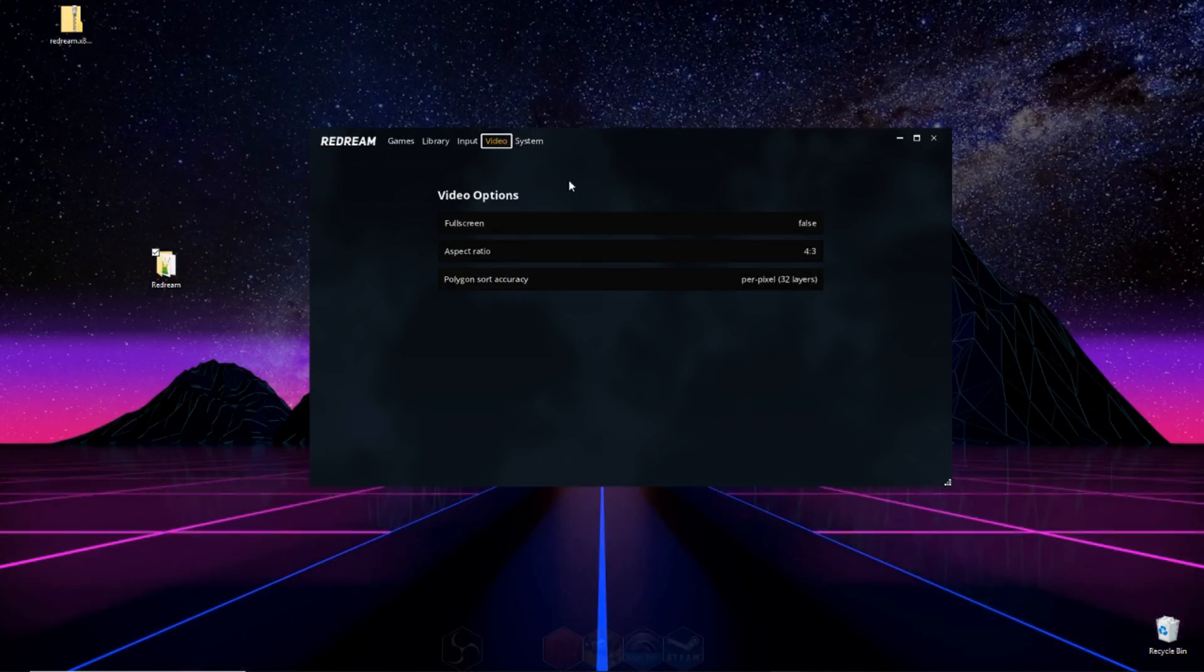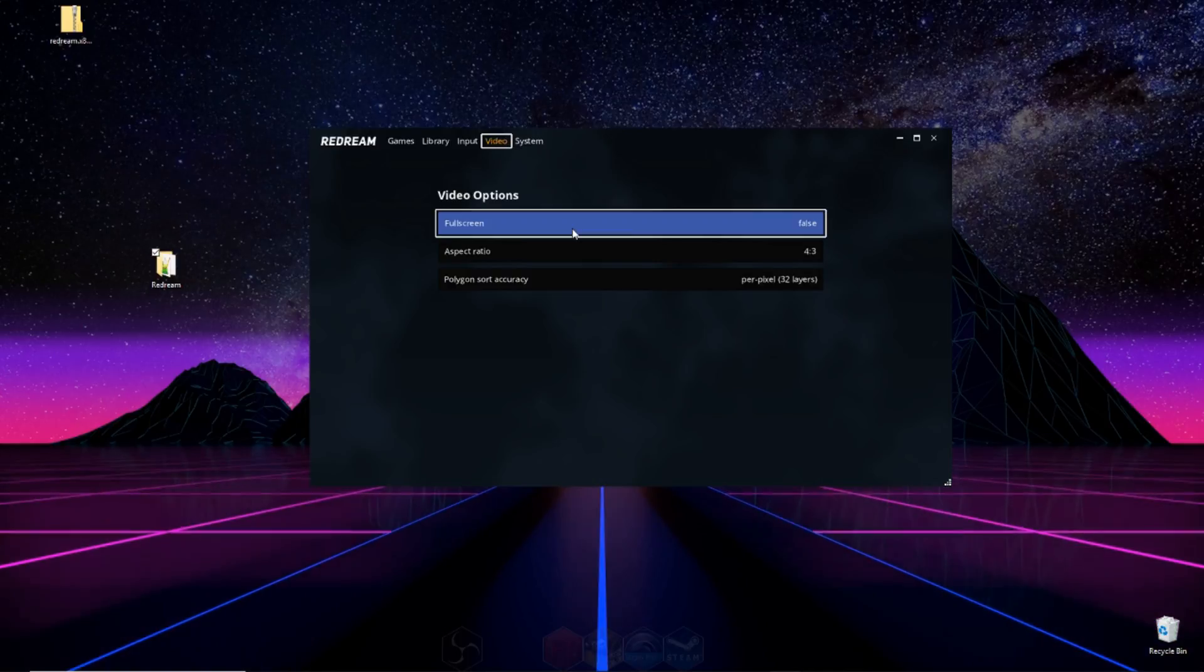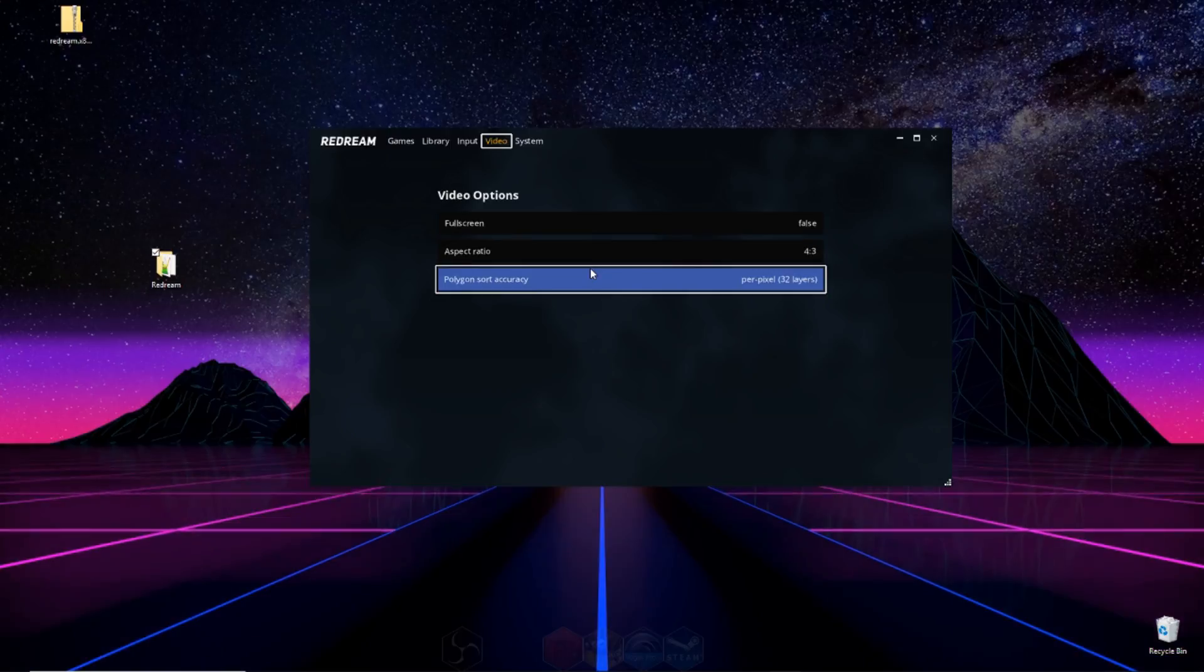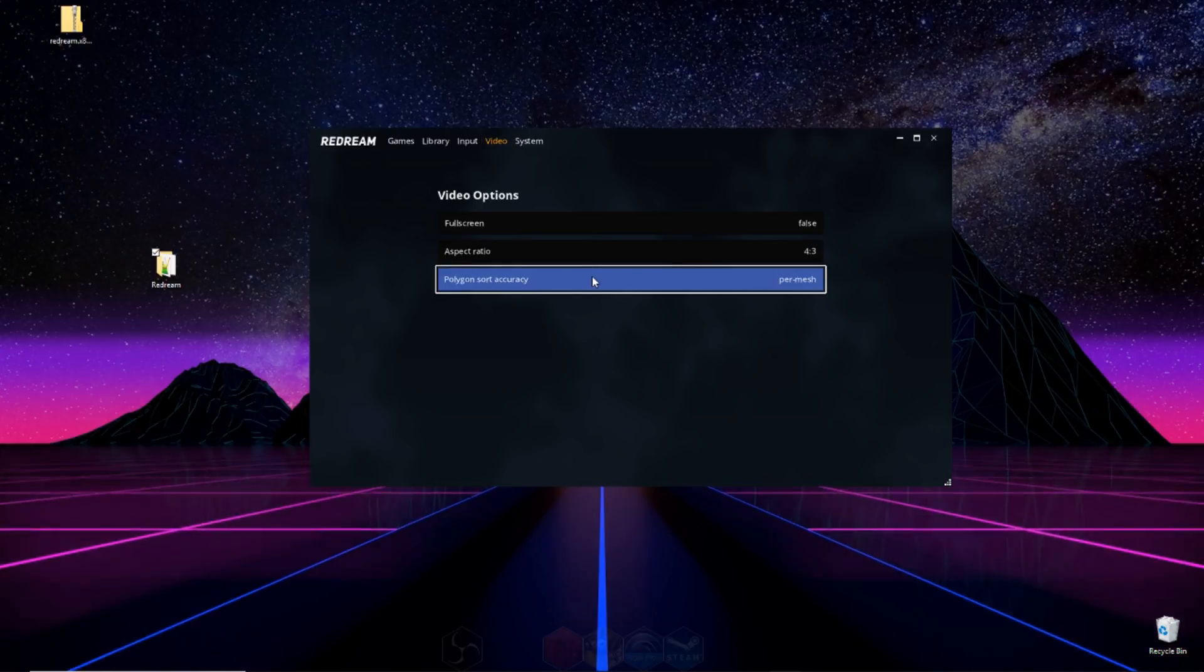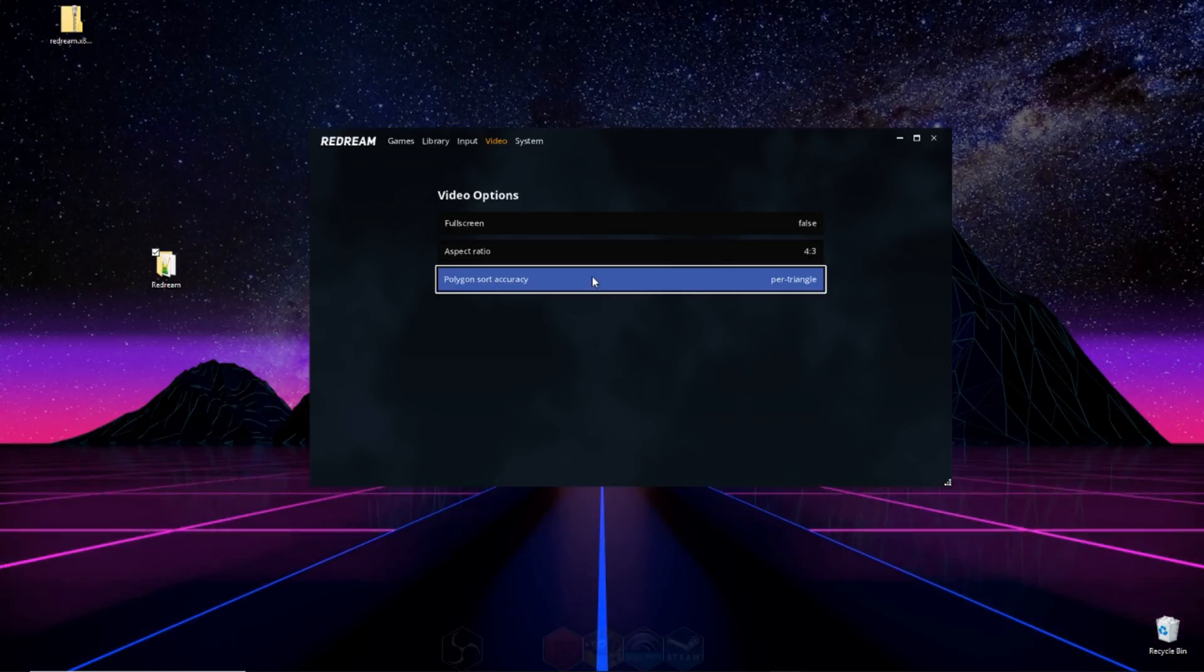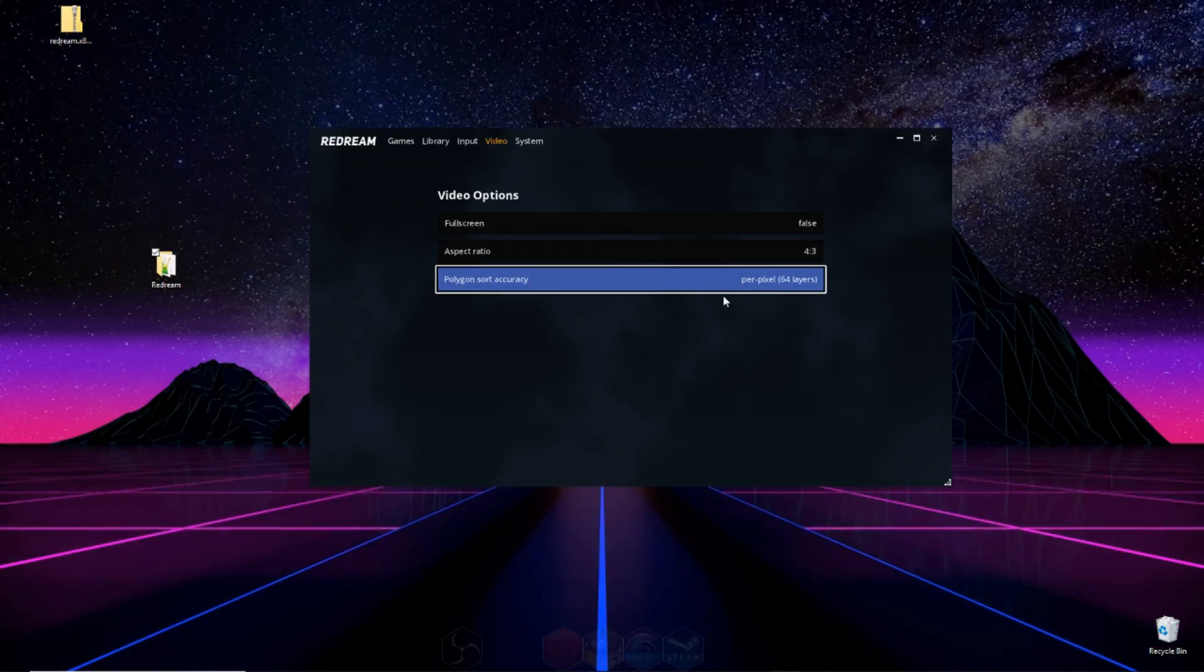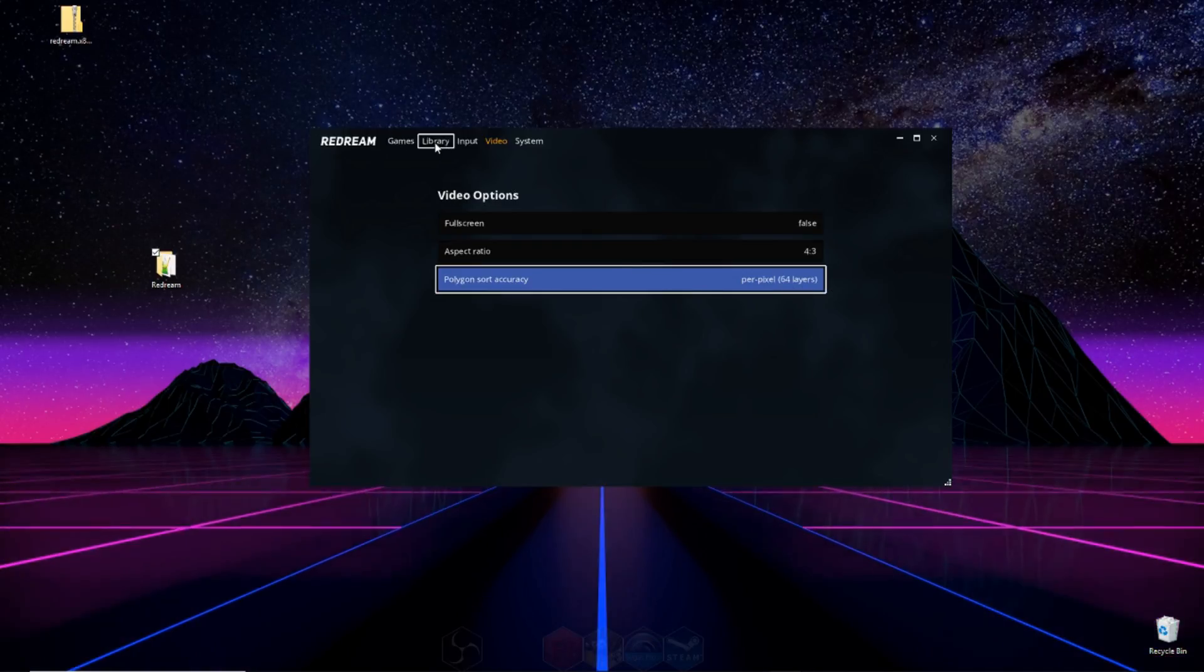After that, you can go to video, and you can change it from being full screen or not. You can change the aspect ratio, and then you can go to polygon sort accuracy. It starts you out on per triangle, but if you have a strong enough computer, I'd suggest going all the way up to per pixel, 64 layers. It really makes a difference on how things look.